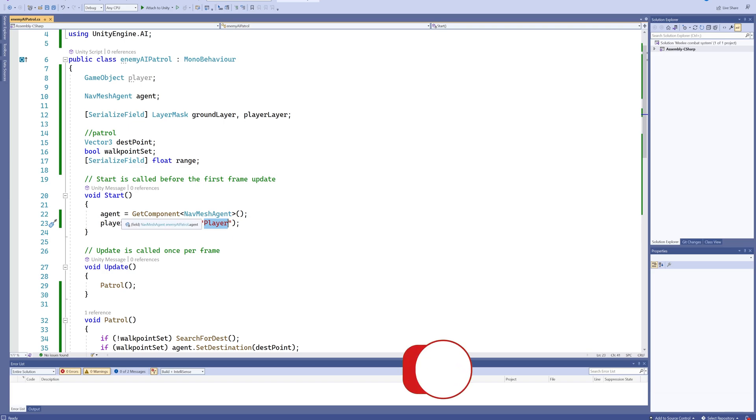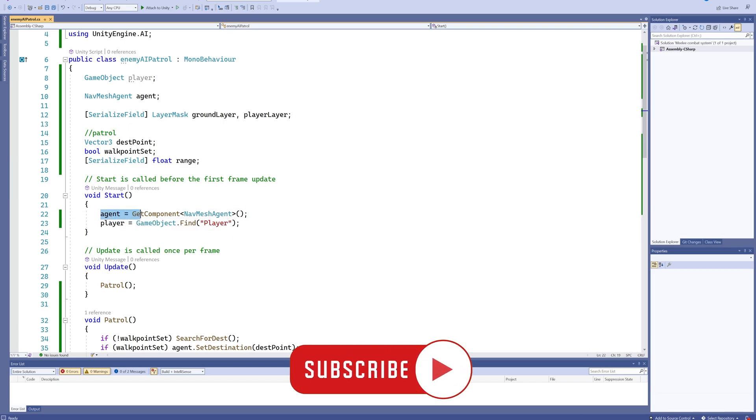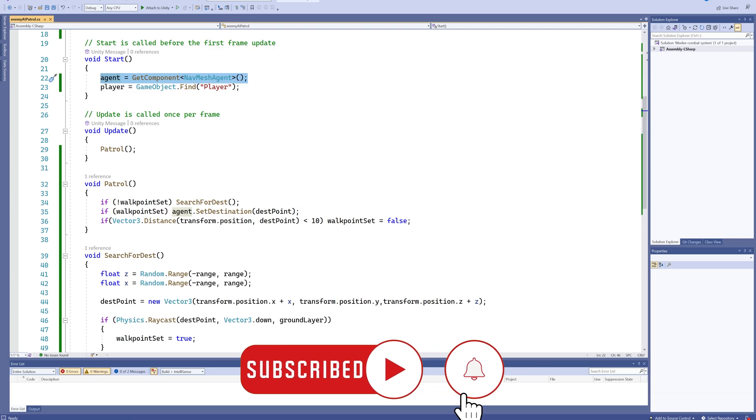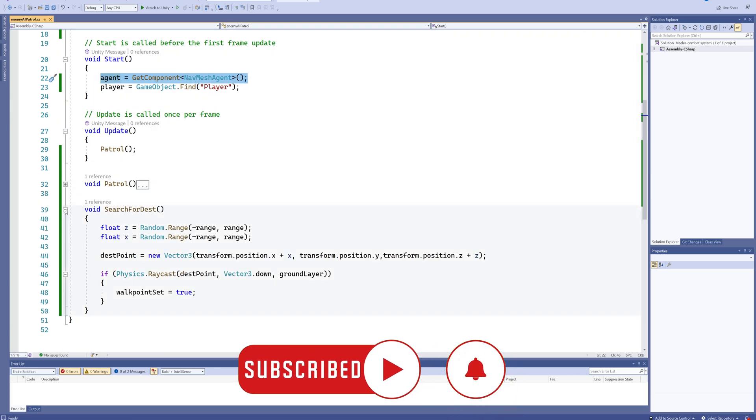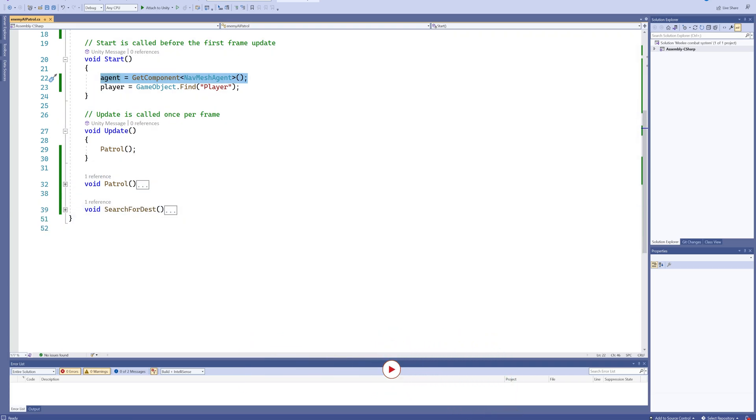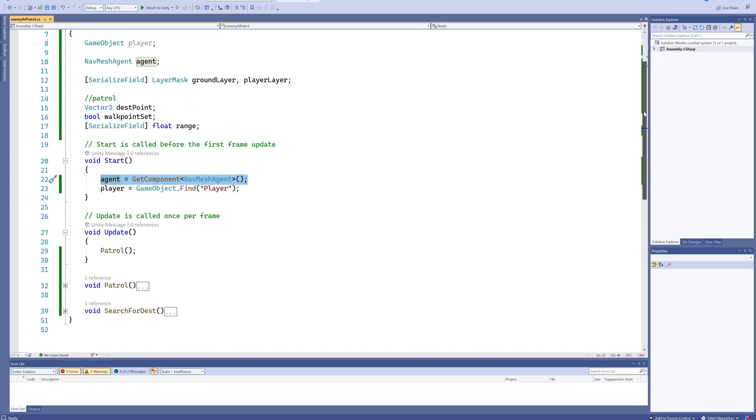And then our agent is a GetComponent NavMeshAgent. Then we make this Patrol and SearchDestination function combination, which if you want to see that more in detail, do go check out our previous video. Today we're going to be making our chasing functionality though, which will start making it a little bit more like an actual AI.